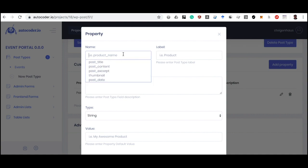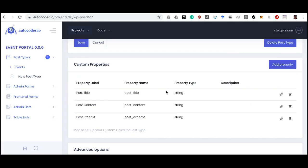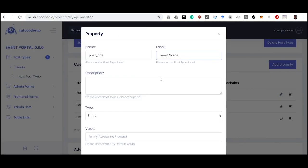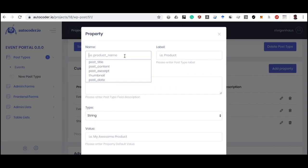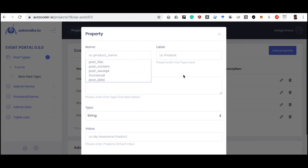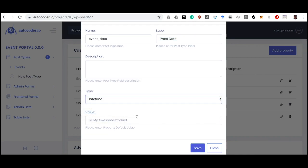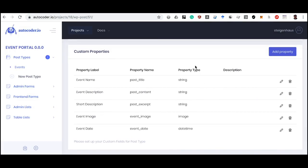We also add the post_content property for a detailed description, and post_excerpt for a brief description. We set descriptive labels: Event Name for the title, Event Description for the detailed description, and Short Description for the excerpt. Now let's add a custom property named event_image — since this is not a standard name, it creates a custom field. We set the property type to image. We add one more custom property for the event date, named event_date, with type set to datetime. In total, we've created five fields for our event post type.